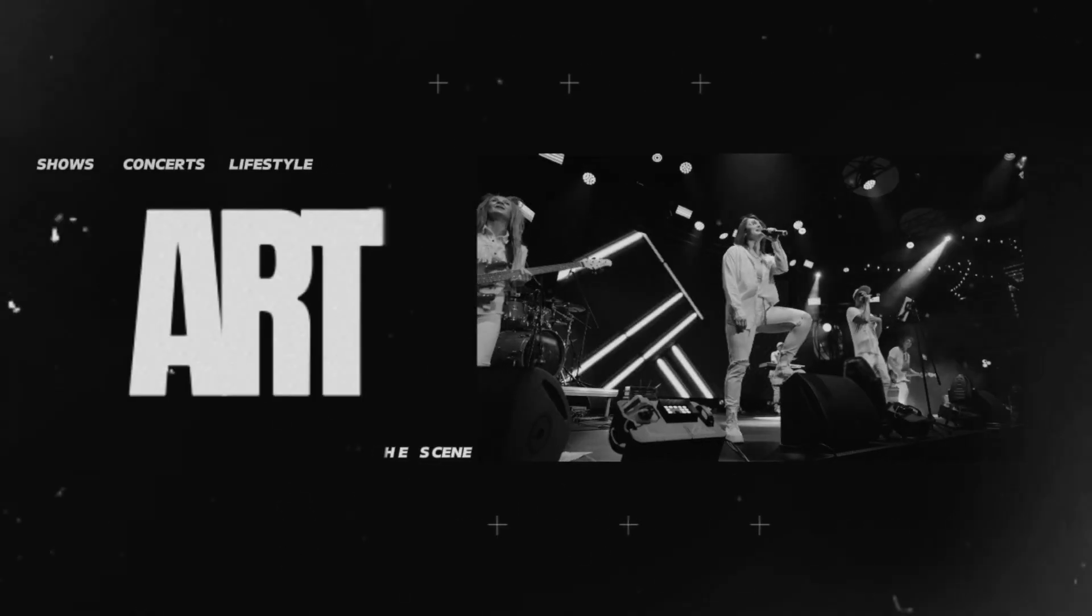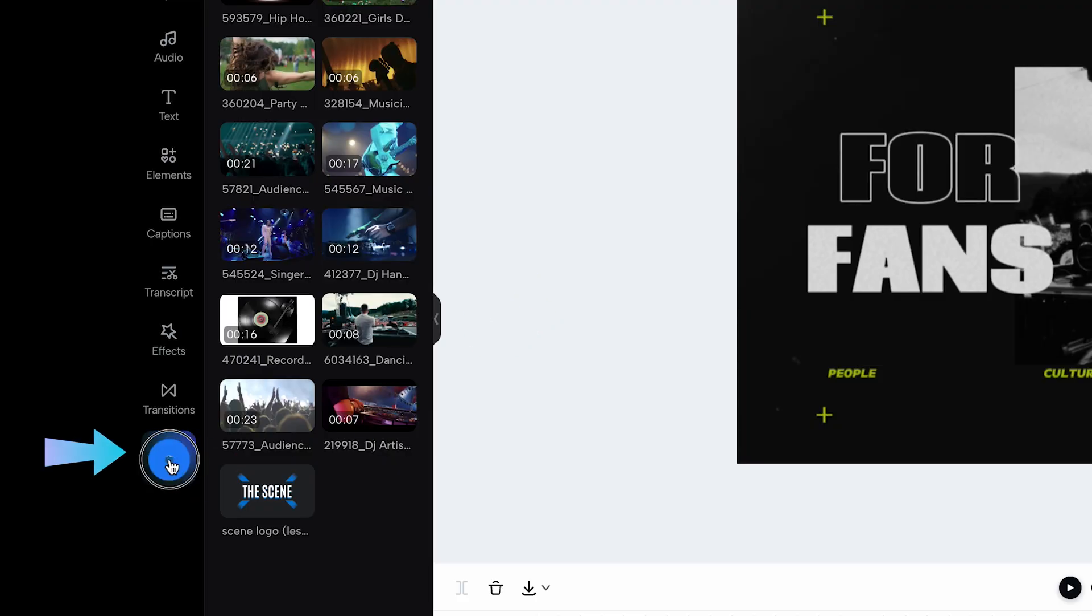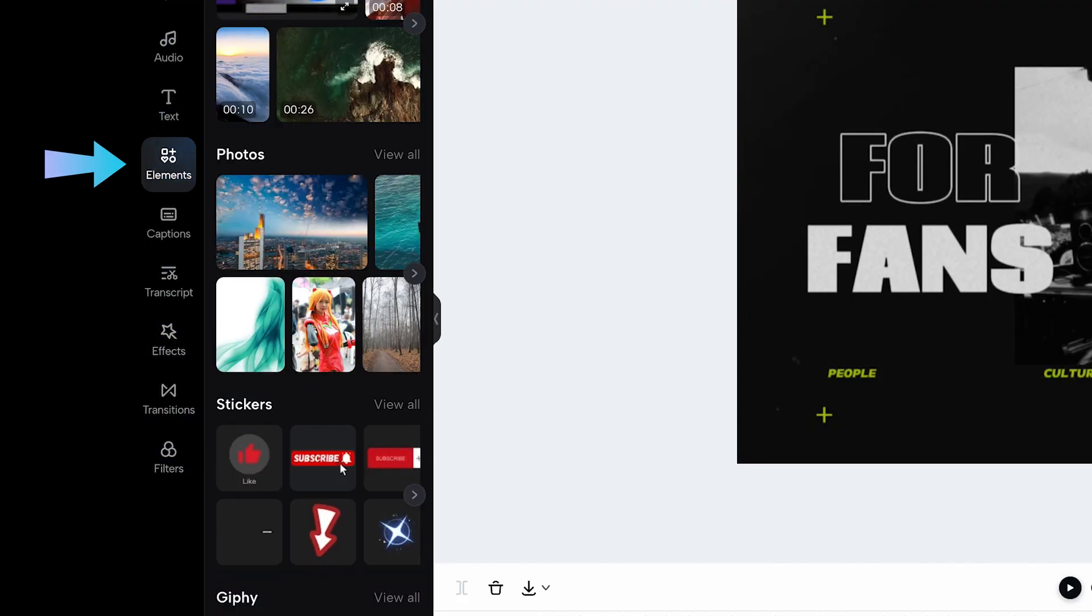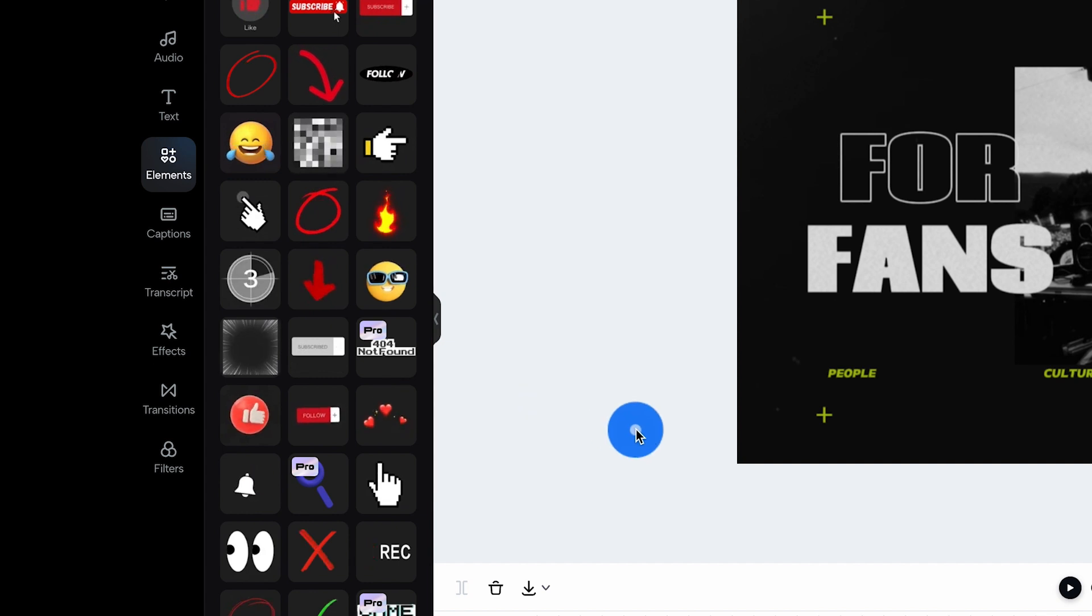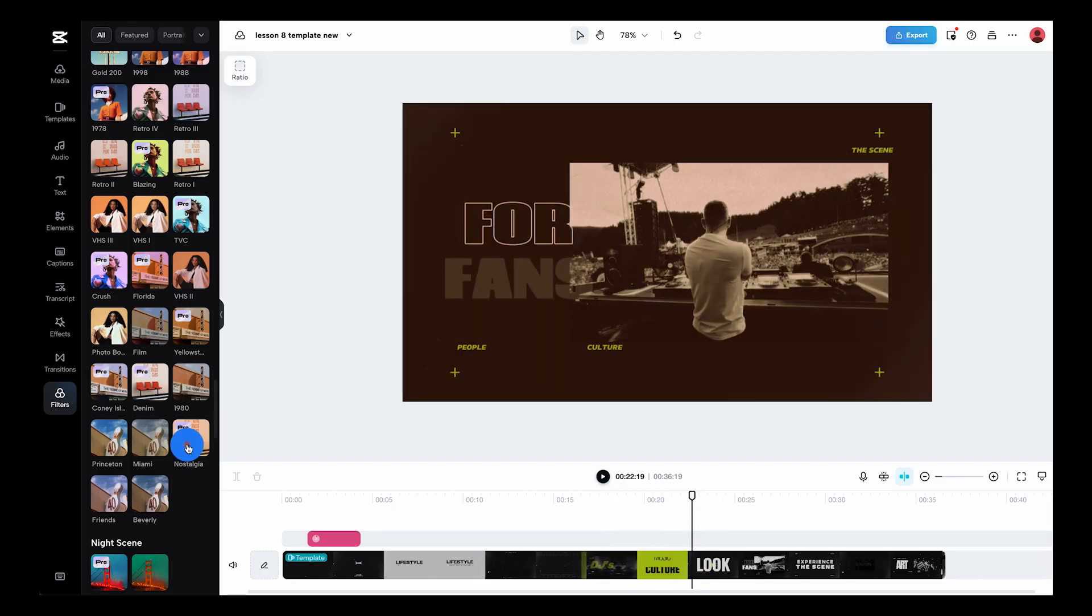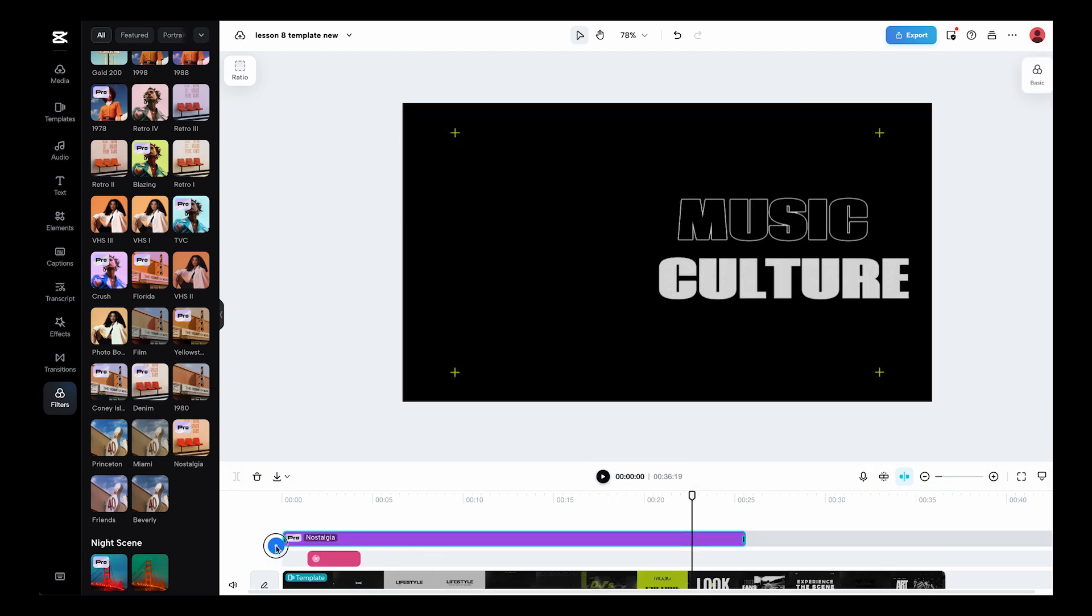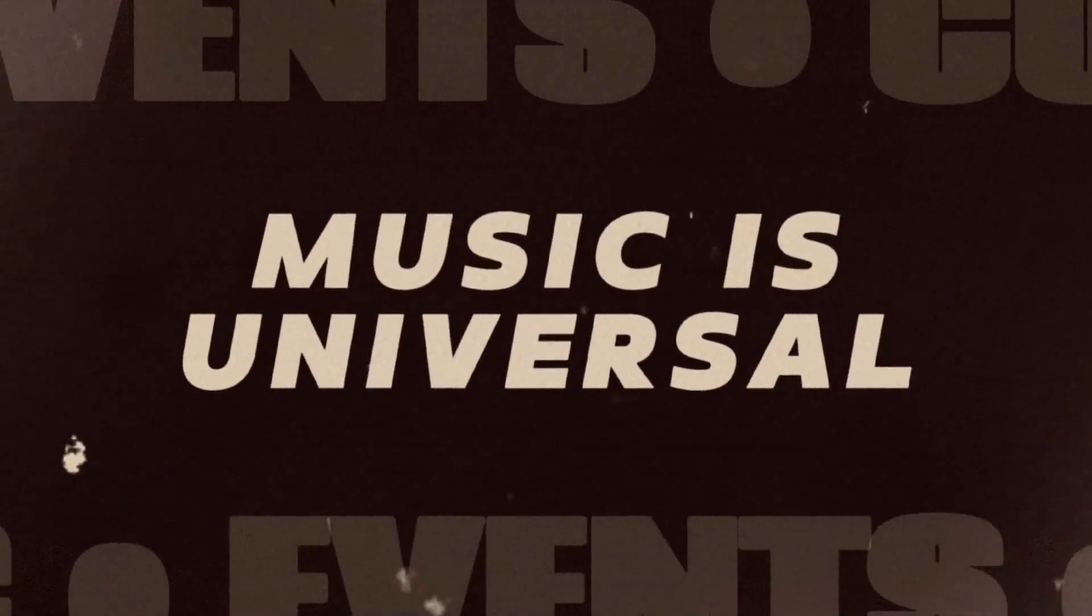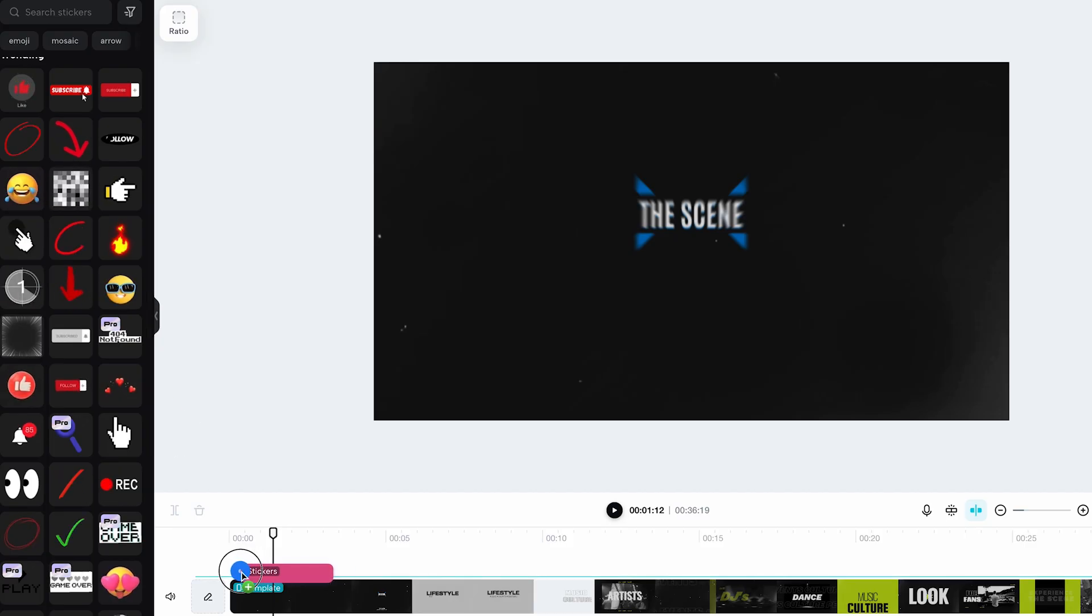With our footage in place, let's give it some flair. CapCut's filters, effects, and stickers are like the spices in your creative kitchen. Just like any other footage, you can dress up your template with just a click. Want to evoke nostalgia? Try a sepia filter. Looking for your shot to be more dynamic? Animate it with some stickers.